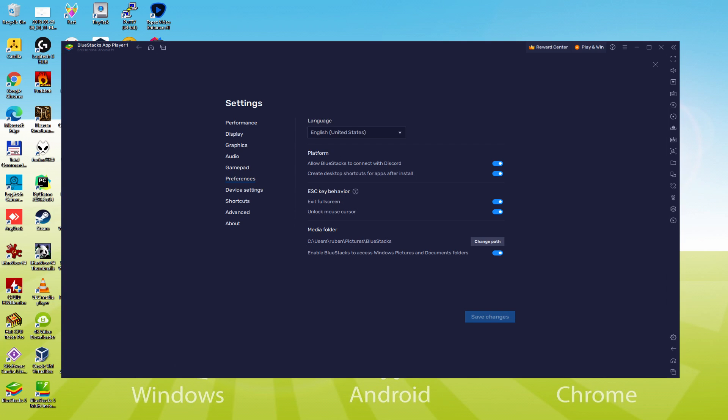We can choose the language we prefer, English, Mandarin, etc. Once the language is chosen, we save, the emulator will reboot, along with the game app, and next time we launch it, it will be in the preferred language.